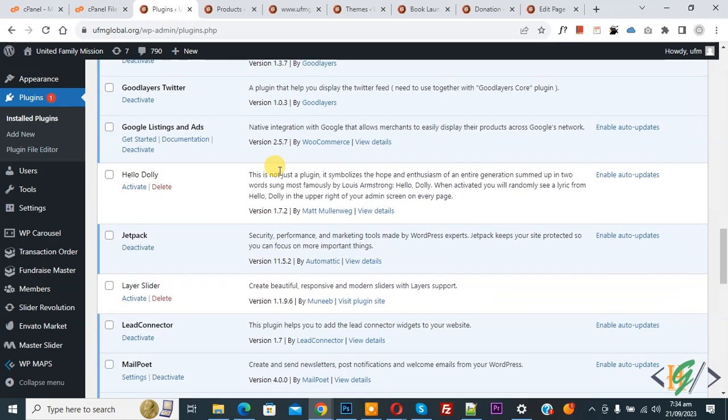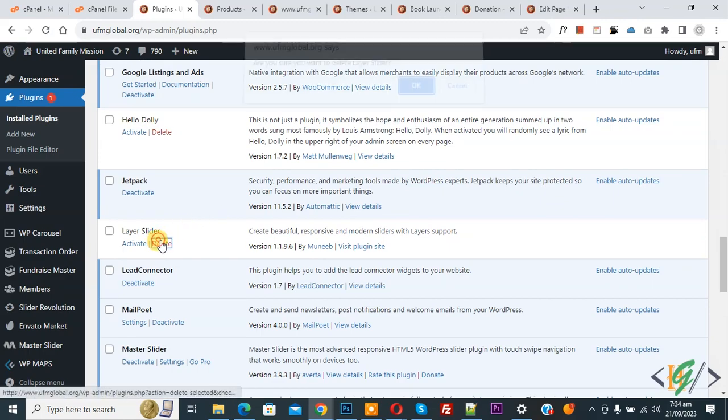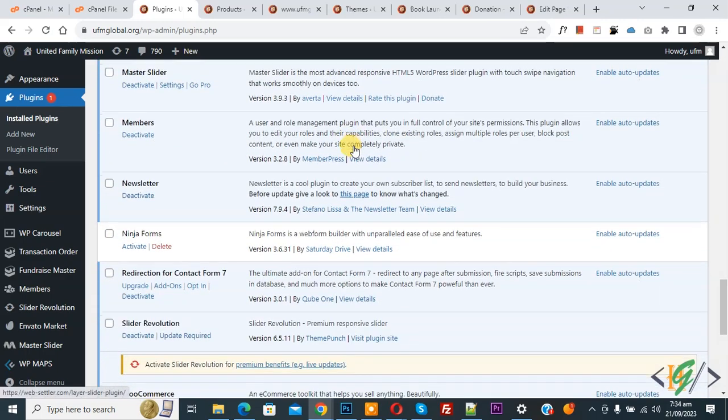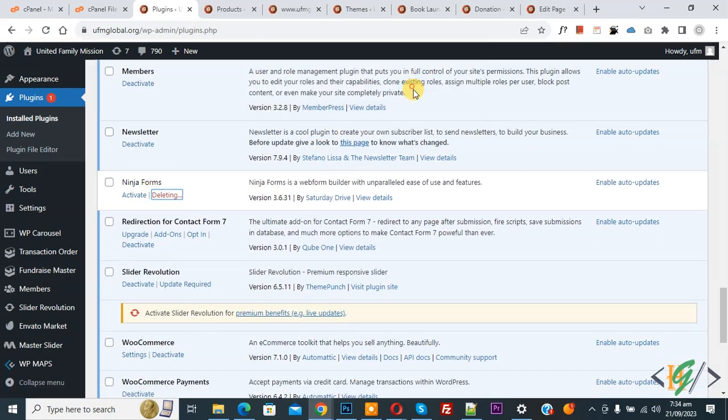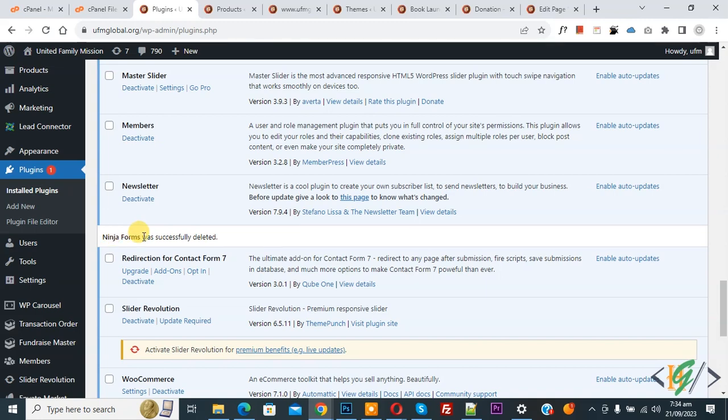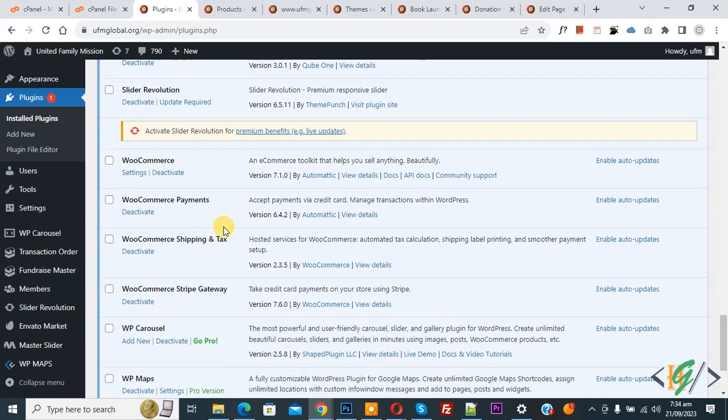First, we are going to delete inactive plugins. Now delete. You see the plugin was successfully deleted. Now scroll down. We are not using this plugin.